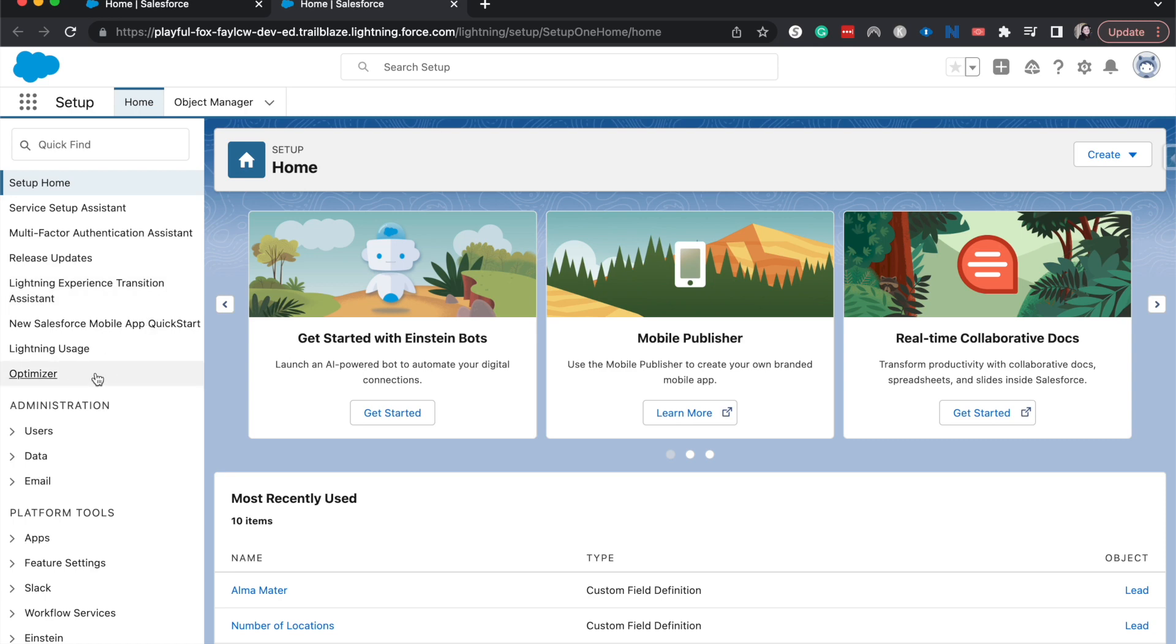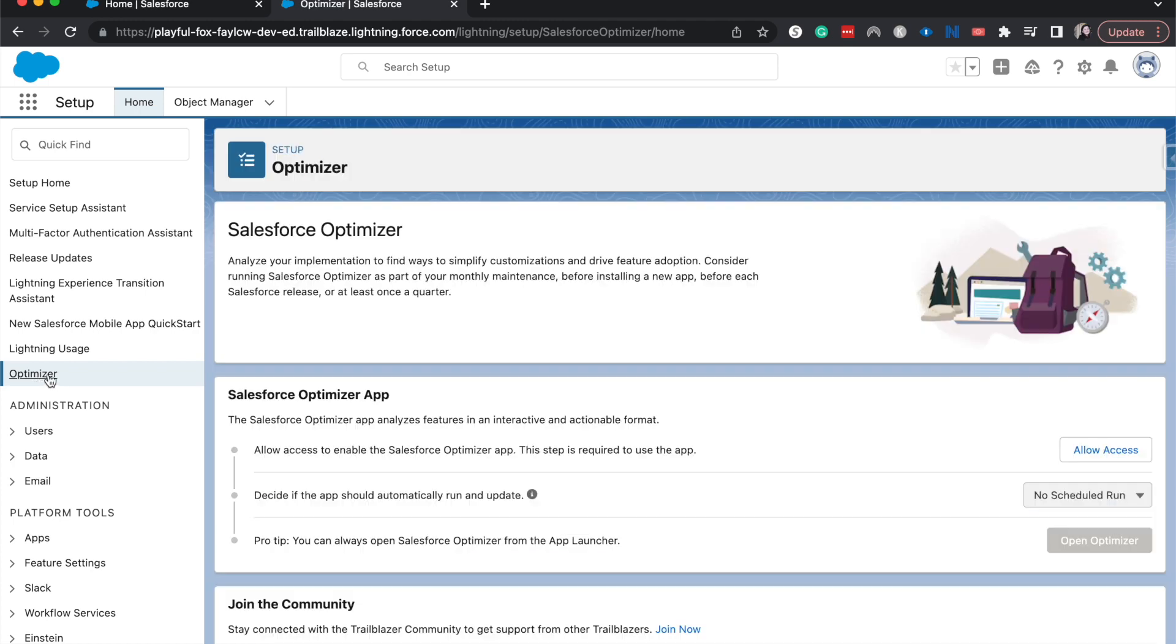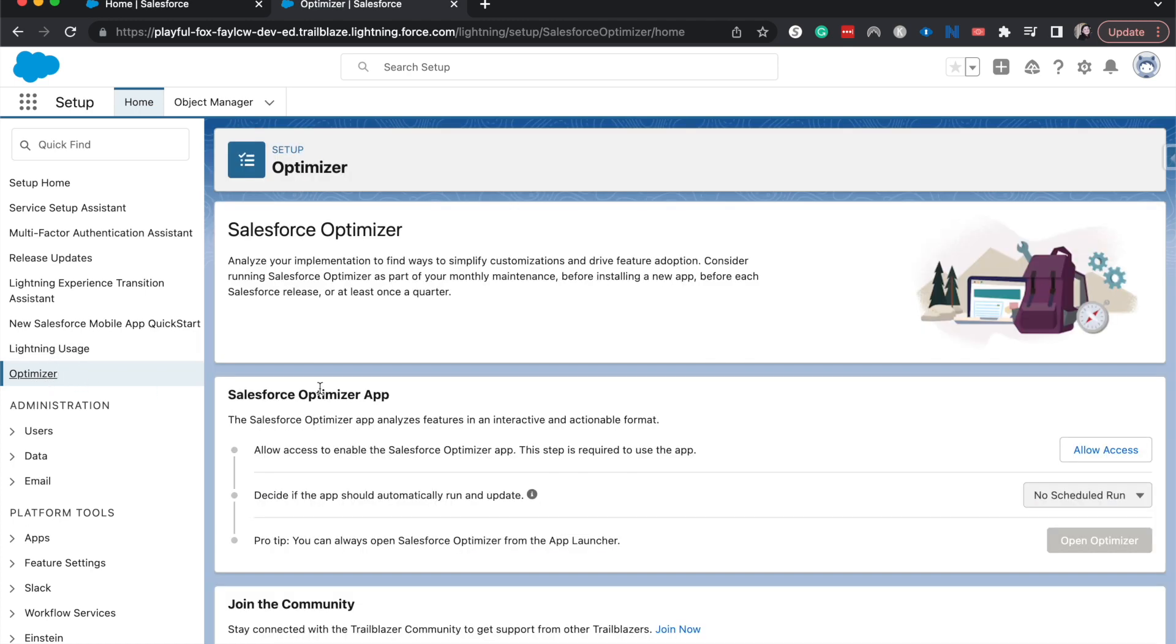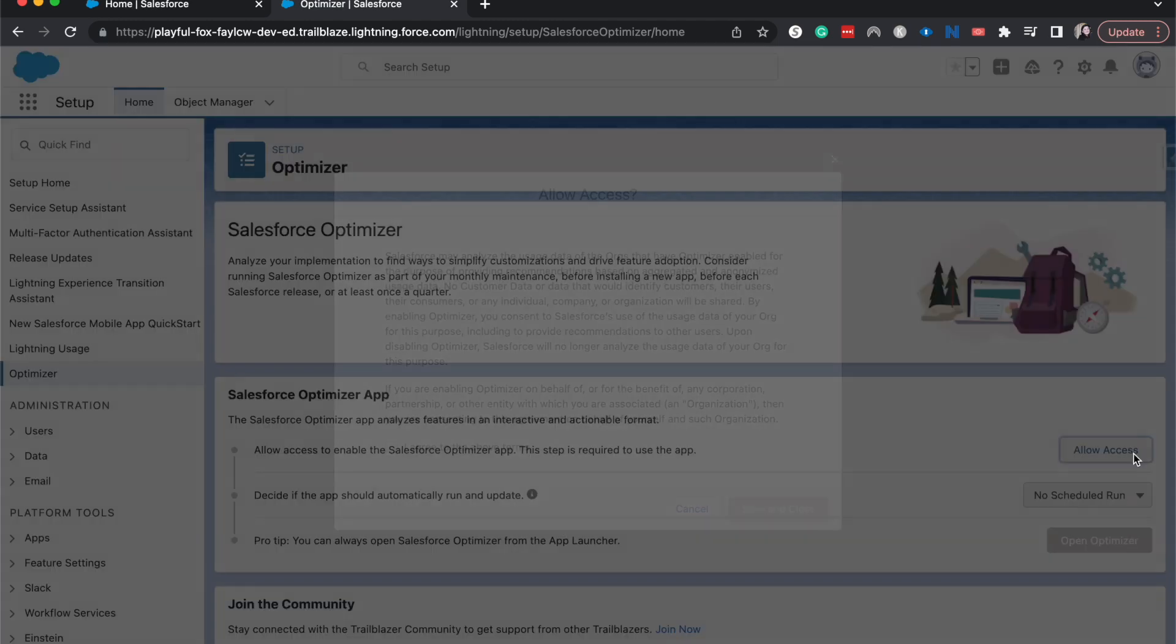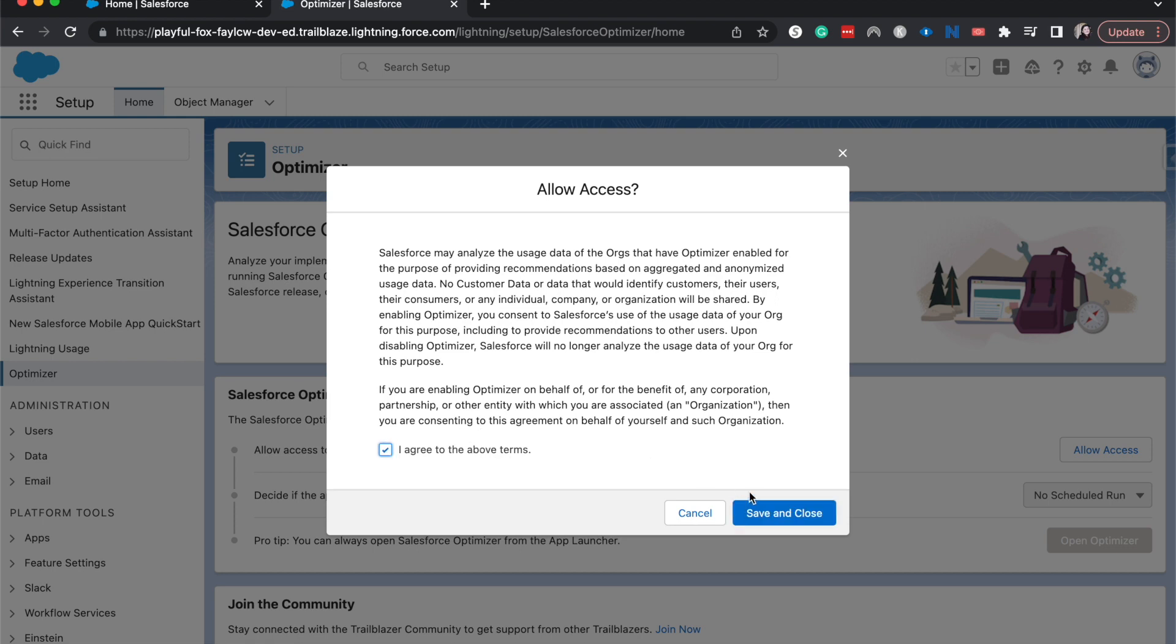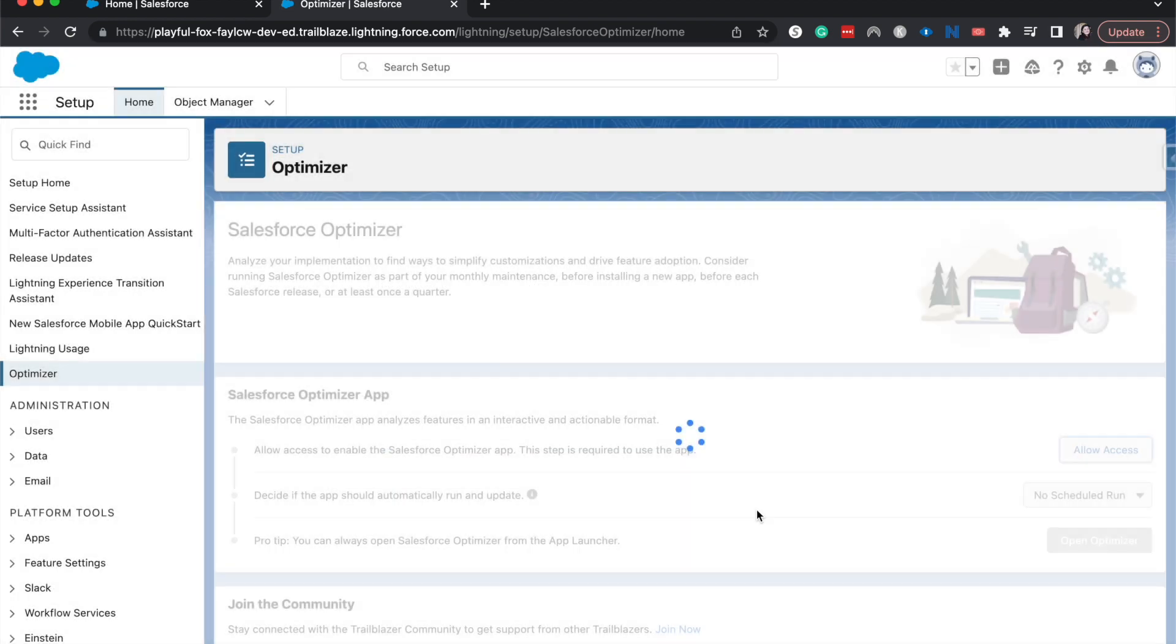So let's go ahead and go to Optimizer. I'll search for it, but it's just down here at the very bottom. And then I am going to allow access, agree, save and close.